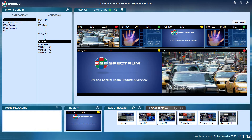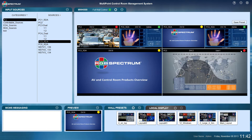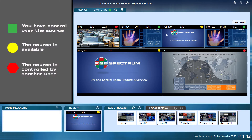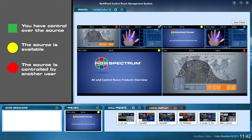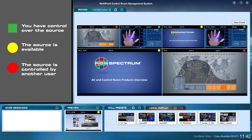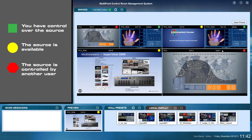That brings us to the icons on the screen. A green square means full control — I have control of that source. A yellow circle tells me I can request control, meaning that source is available for me to control. The red stop sign tells me that somebody else is currently controlling that source — in this case, user 1 is controlling it.